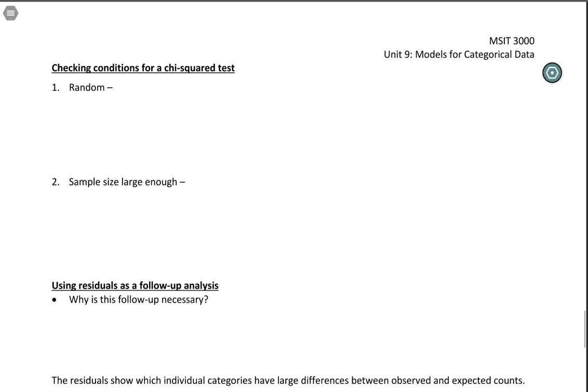Let's wrap up a few loose ends — things that apply to both the chi-squared goodness of fit test and the chi-squared test of independence.